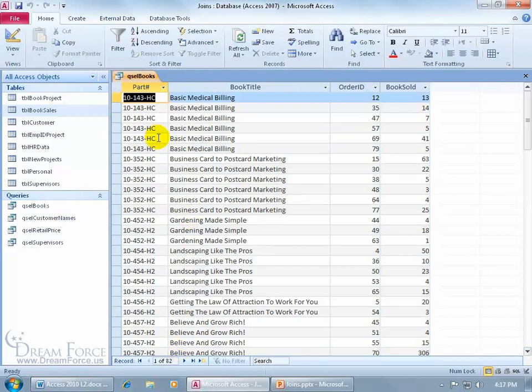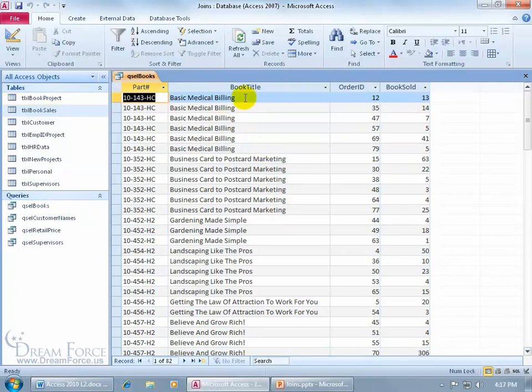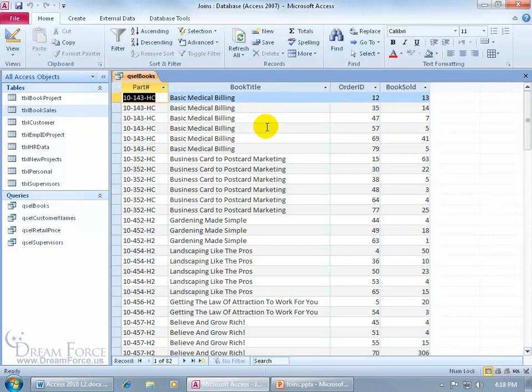I mean coincidentally it's the same number that we had in our book sales table here. It doesn't mean that every book that we produced or manufactured in the book project table is being sold. For example, we've got the book title here with different order IDs, that's been sold quite a bit. So again, only where those two fields are matching.